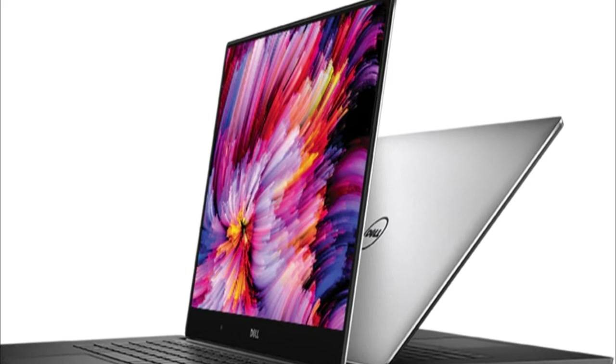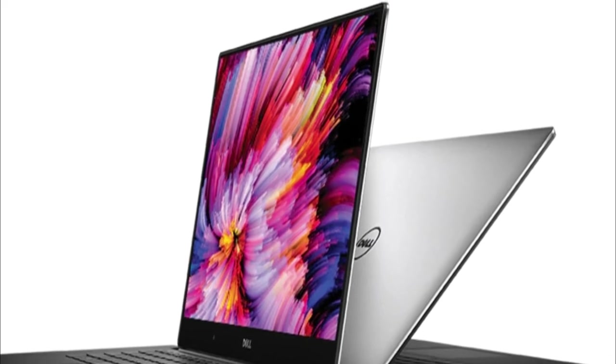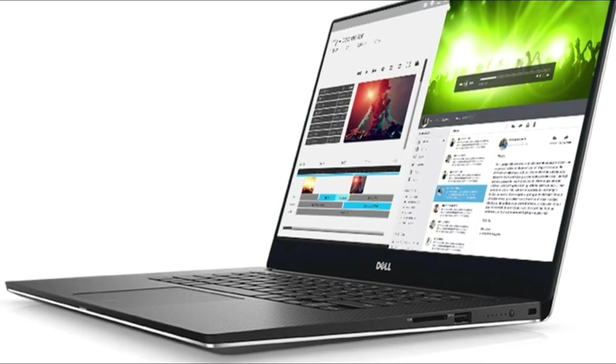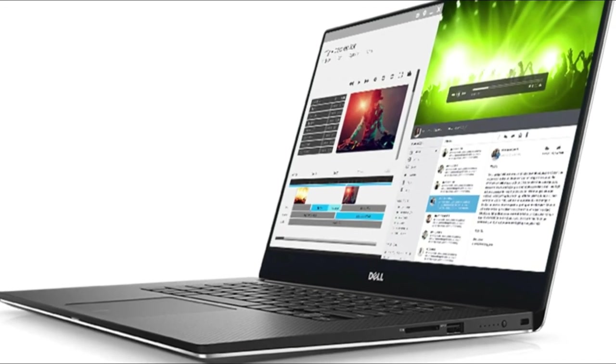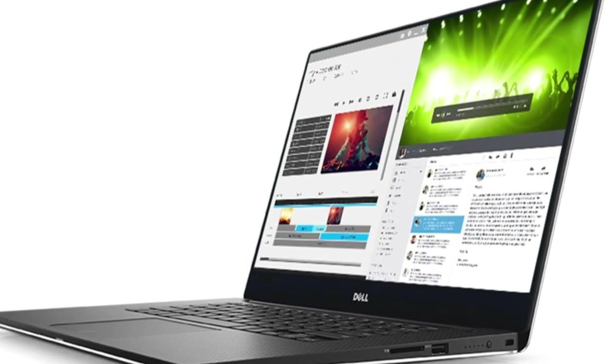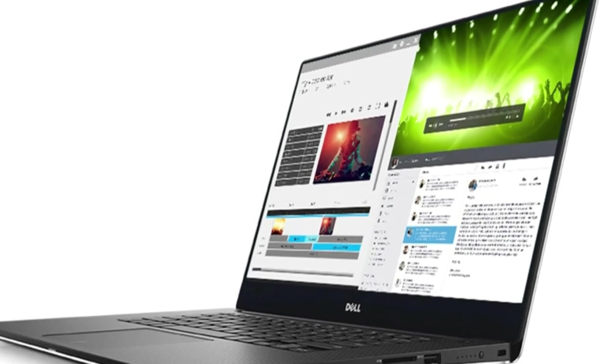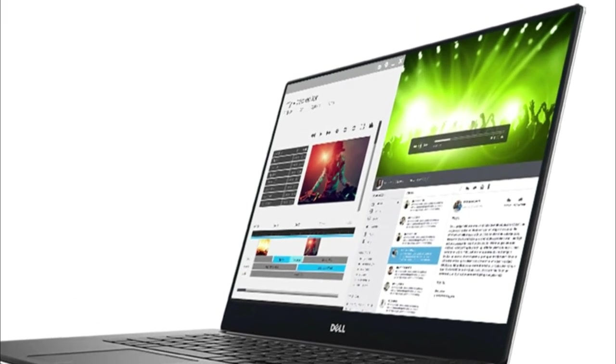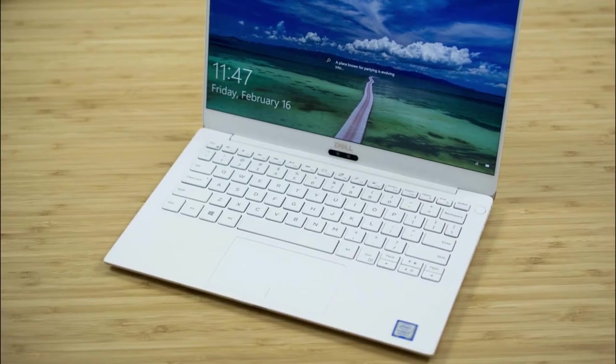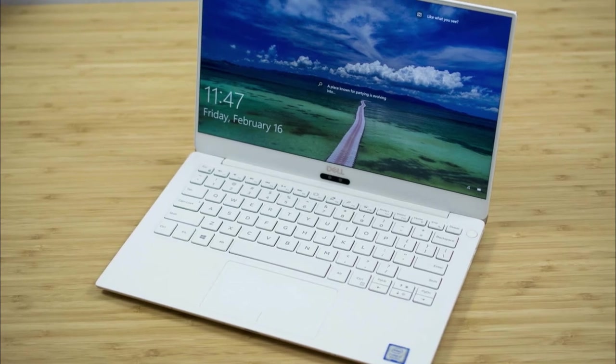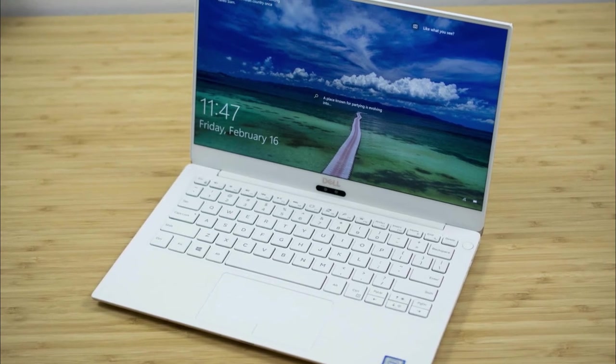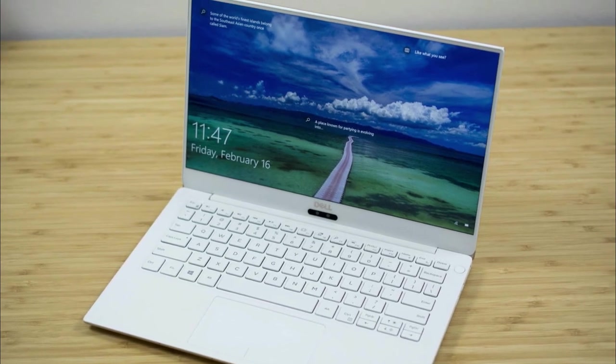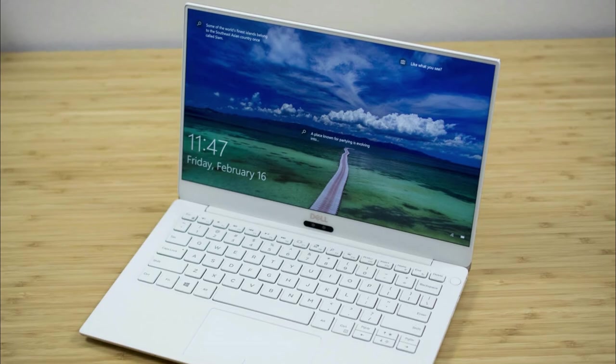Comparing both laptops, the Dell XPS 13 and 15 inch variant both have their own pros and cons. These are premium laptops in the premium segment from Dell. So this is all about the comparison of Dell XPS 13 and the 15 inch variant.